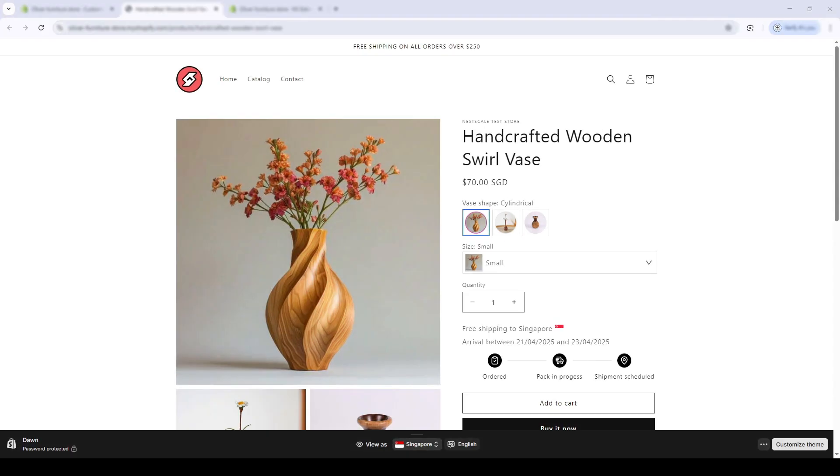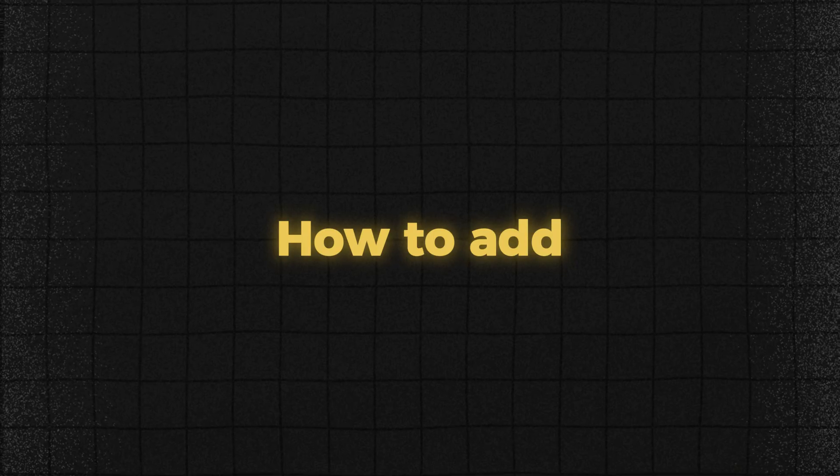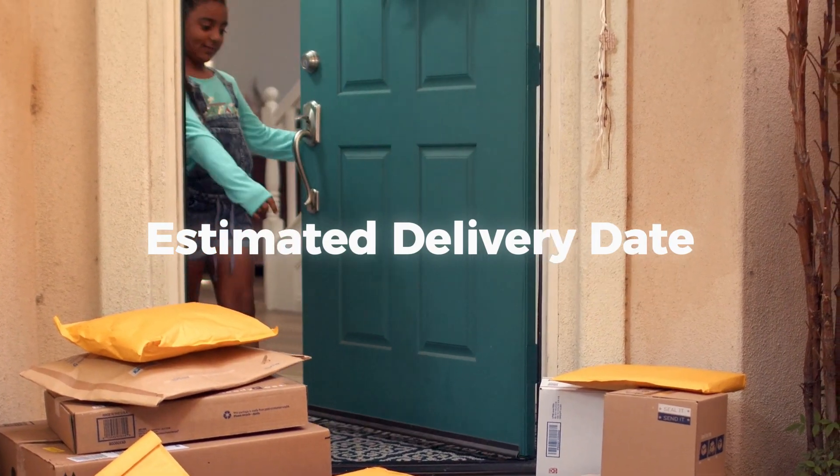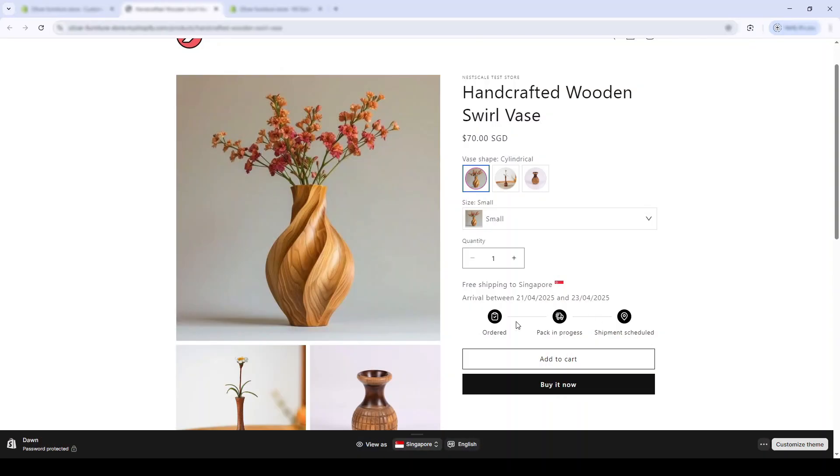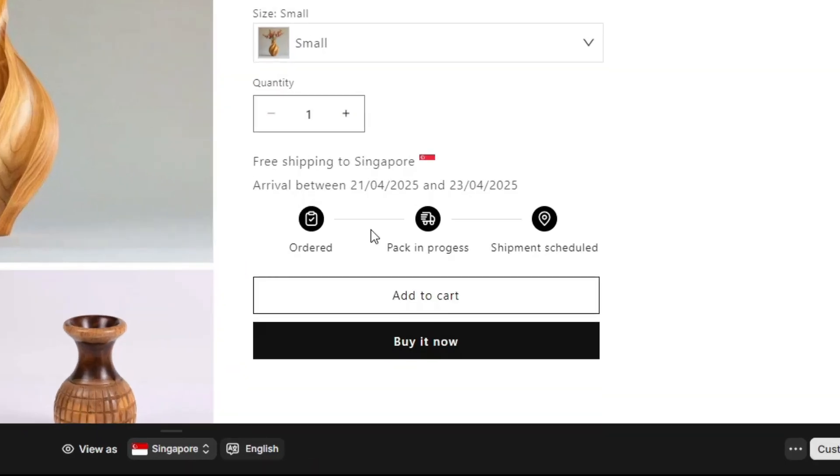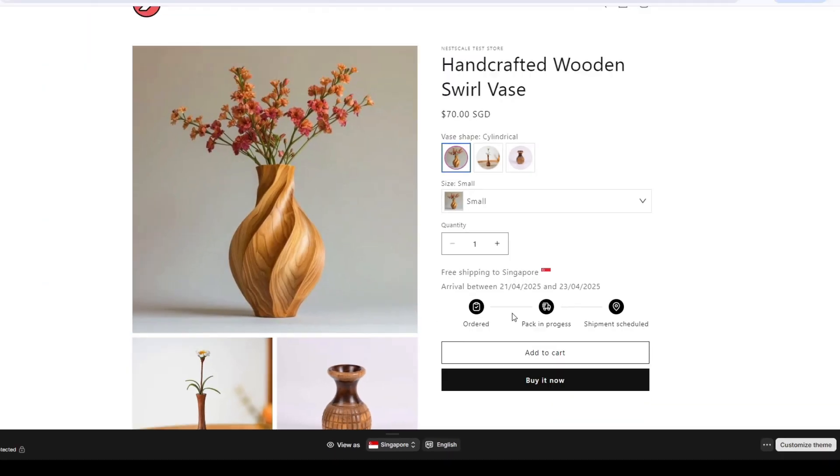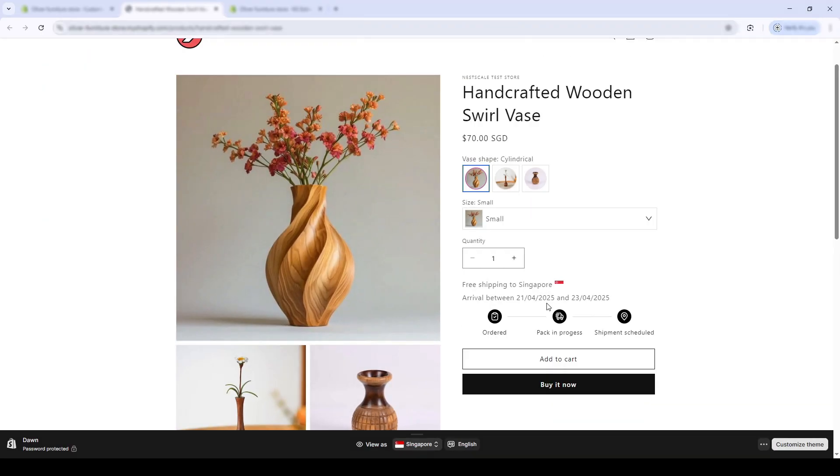In this video, I'll show you how to add estimated delivery date on your Shopify product page. Just like this, right above the add to cart button, you'll see a sleek delivery widget.